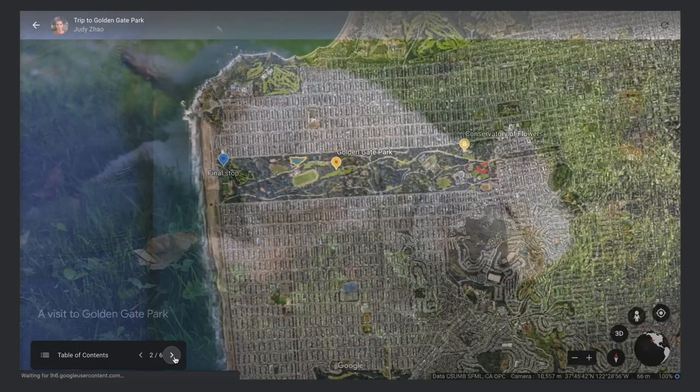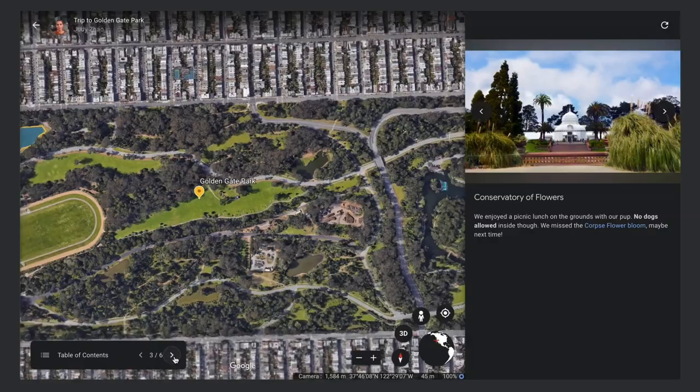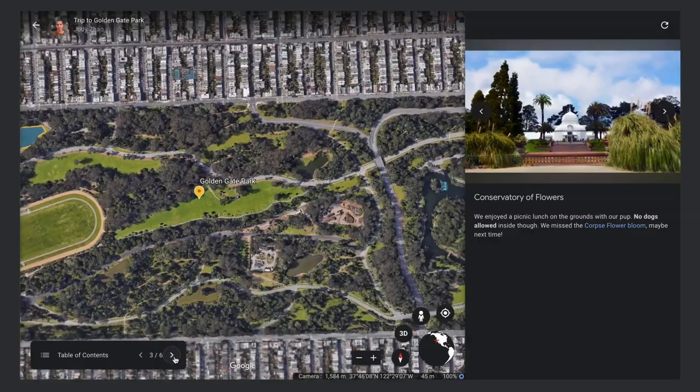To see all the changes you've made, click Present to check out your finished project. Use the Previous and Next buttons in the Table of Contents to journey through your project. Notice how you now automatically fly to the 3D views you saved. You've learned all about styling places in Google Earth. Have fun creating!